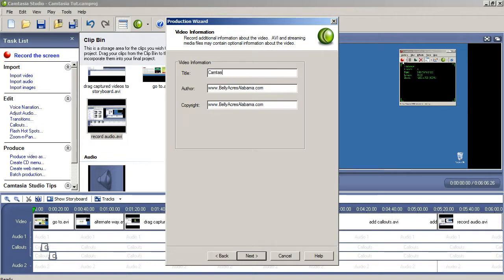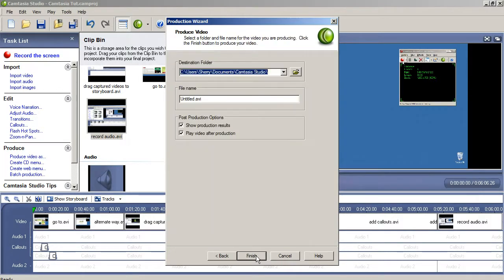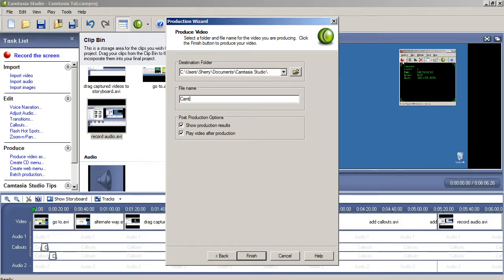Fill in the information for title, author, and copyright, then click Next here. Unless you just want to configure a watermark, click Next here. Select the location where you want the file created and name the file, then click Finish.